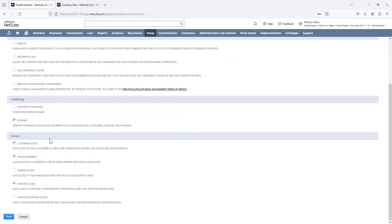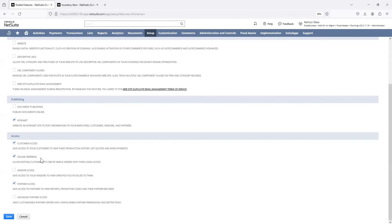This feature is required to give your customers access to the customer center. I also have enabled Online Ordering. If Online Ordering is not checked but Customer Access is, your customer can go in, look at all their transactions, look at their cases, see some metrics and reporting, but they won't be able to actually enter any orders. However, if you check Online Ordering, they'll be able to enter an order from the customer center. So if you'd like to enter an order, make sure both of these are checked, then click Save.